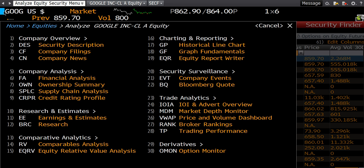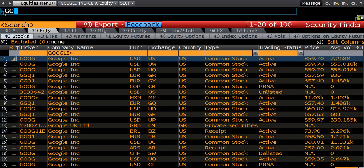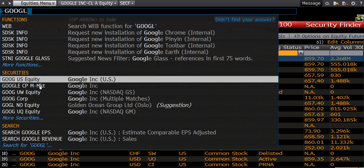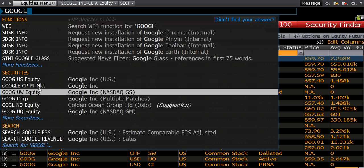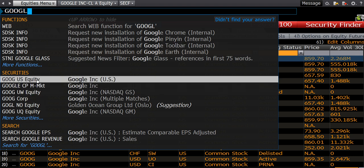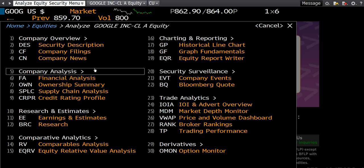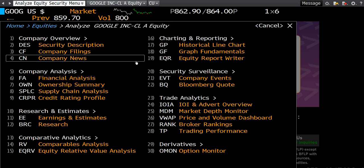The other way is if you're unsure about the name or the exchange — you can actually start to type GOOGLE into the top bar and it'll come down and show you the security. You can click directly on that as well, and that will bring us to this screen.